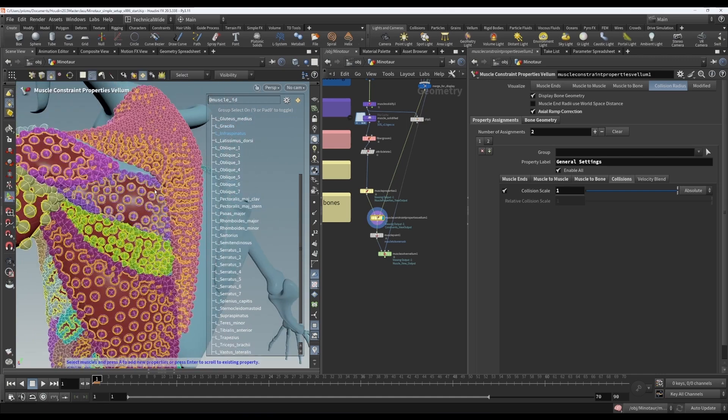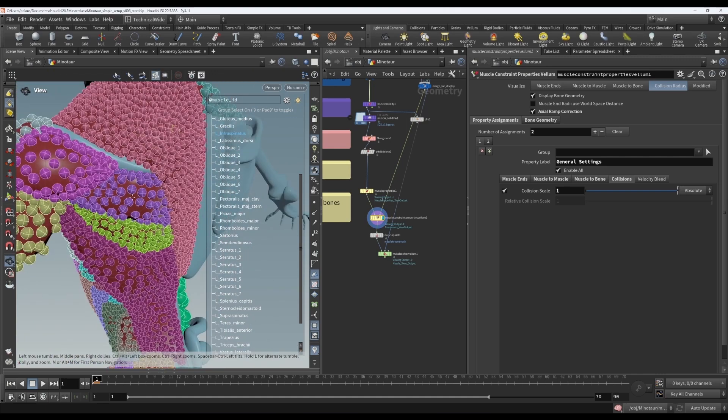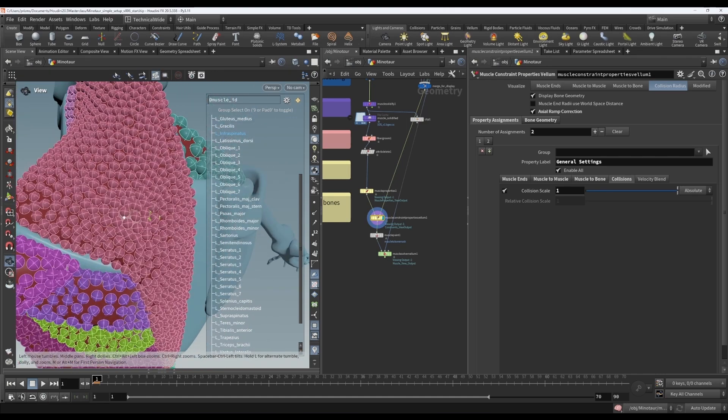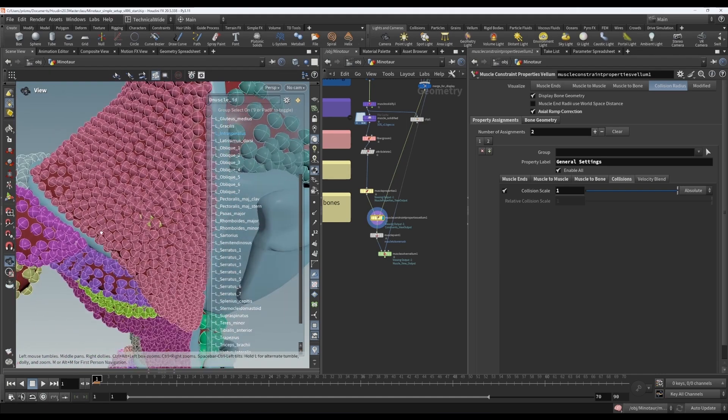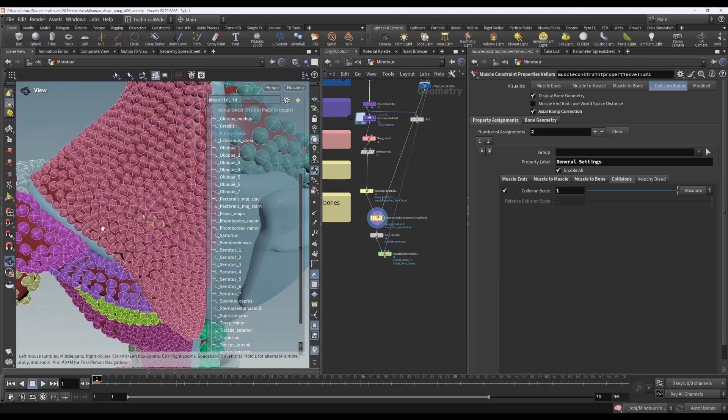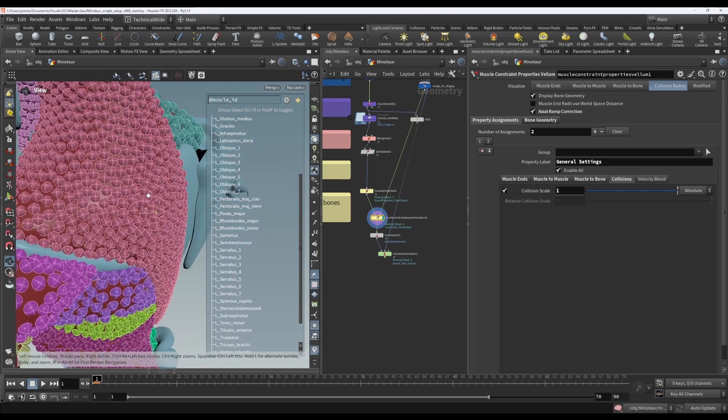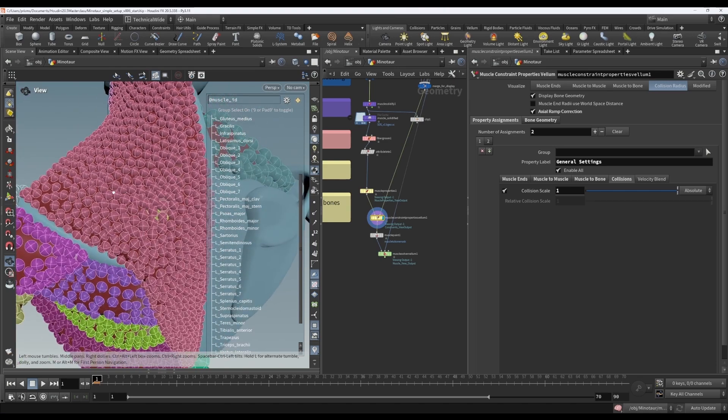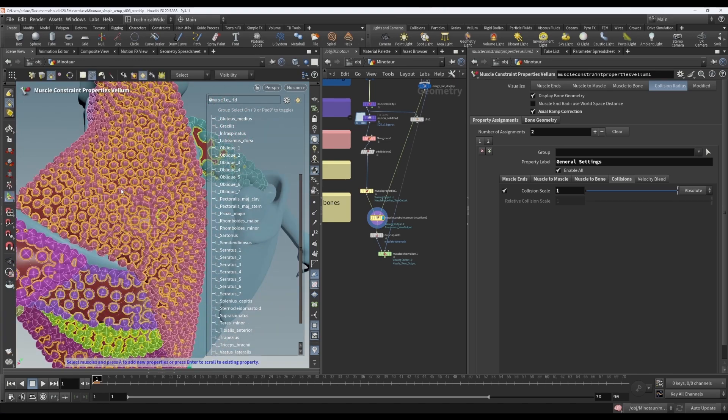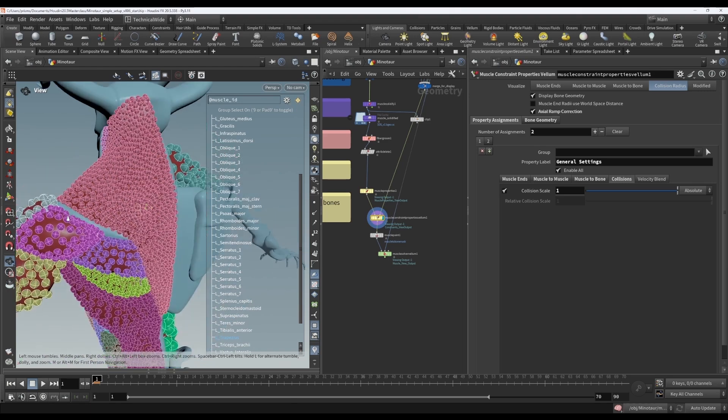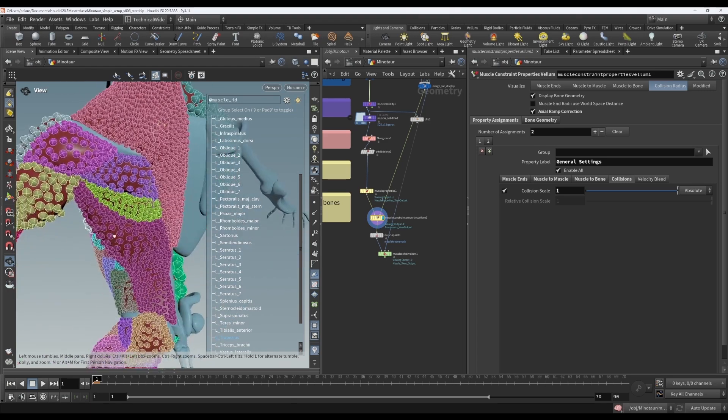So basically, when it is 1, you can see on this muscle for instance, the spheres are quite neatly packed together. So how it is calculated, it's also different for each muscle, right?